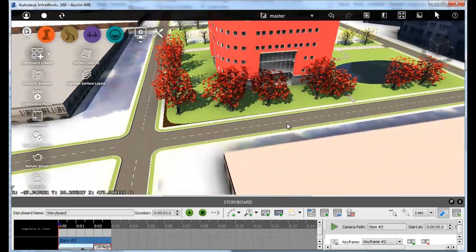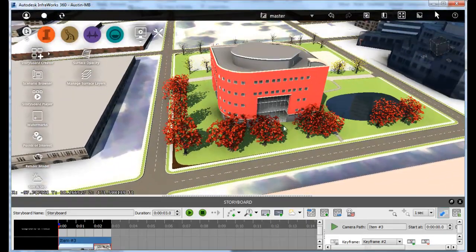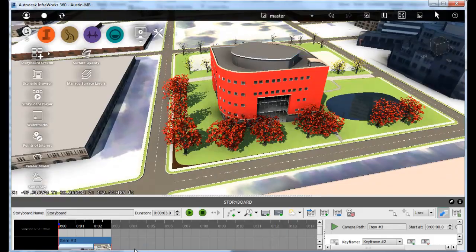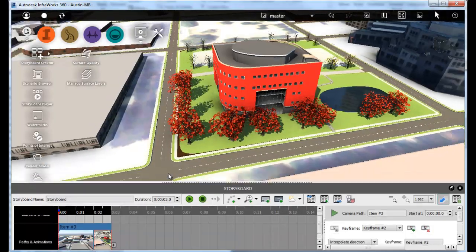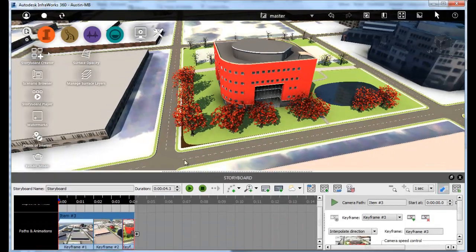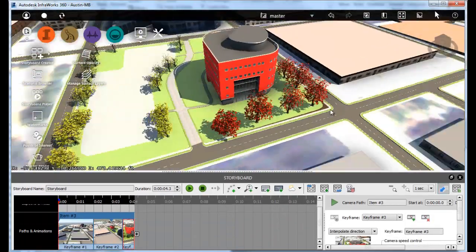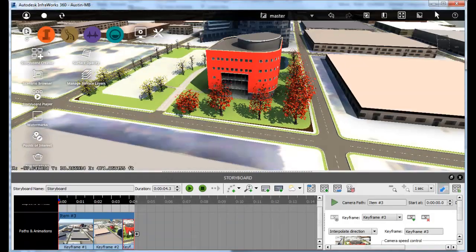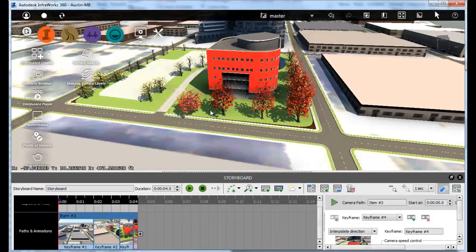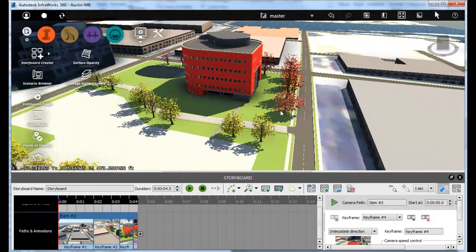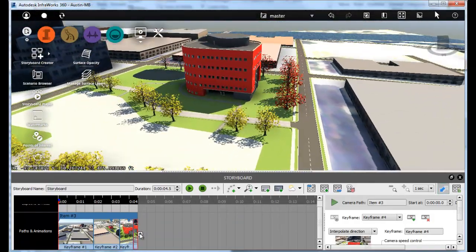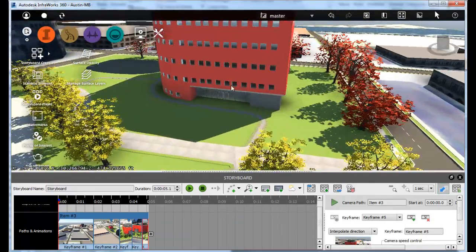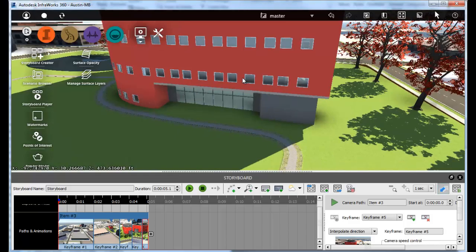Want to add a logo so that everyone knows who did this great project? Well, we've got a watermark to help with that. Want to slow the camera down a bit? Easy adjustments make camera editing simple and easy.